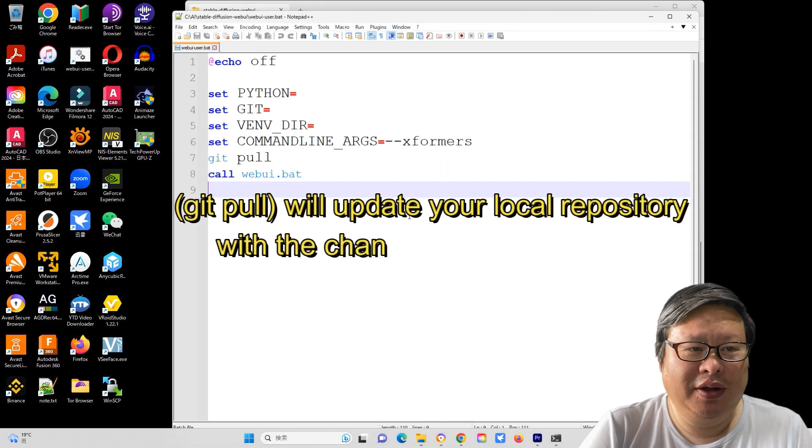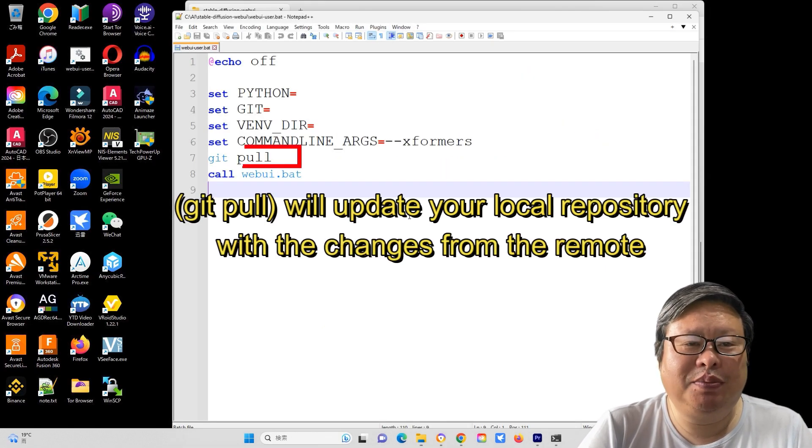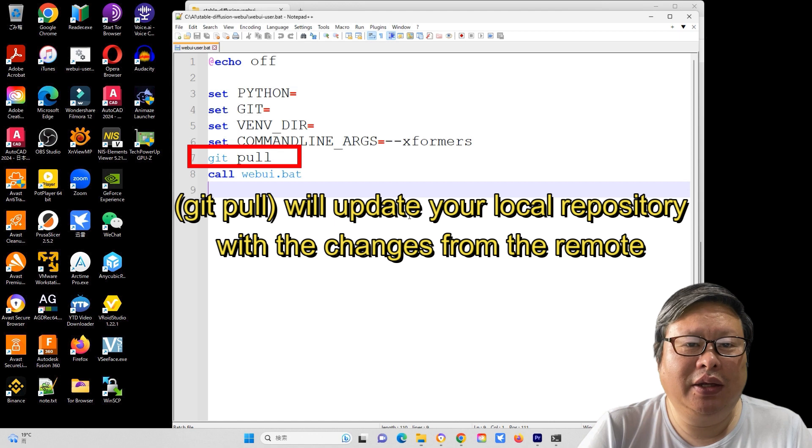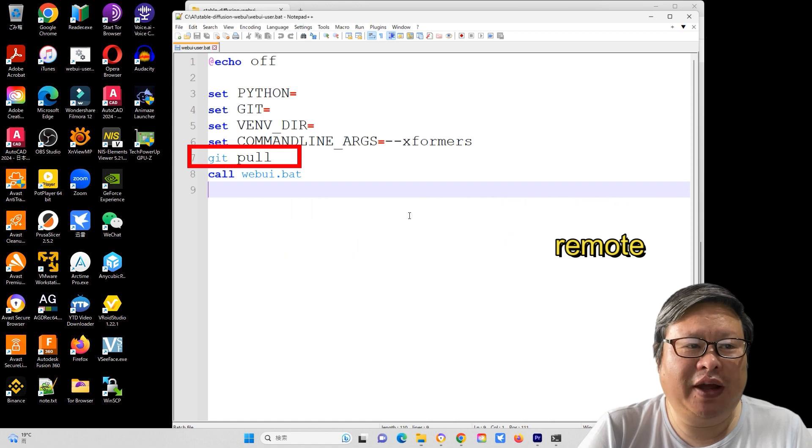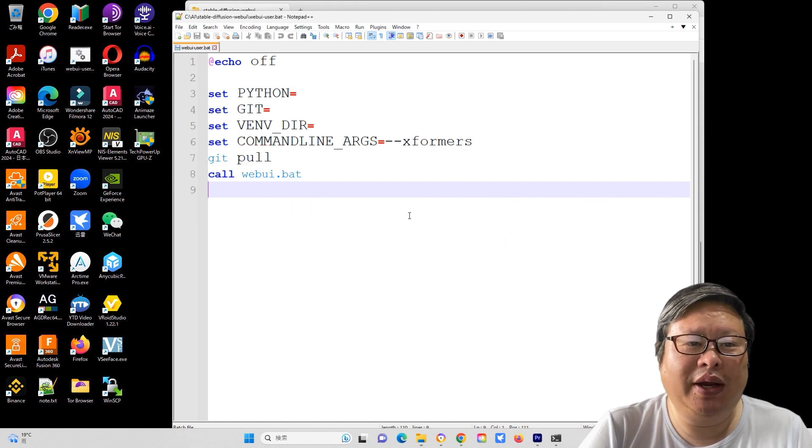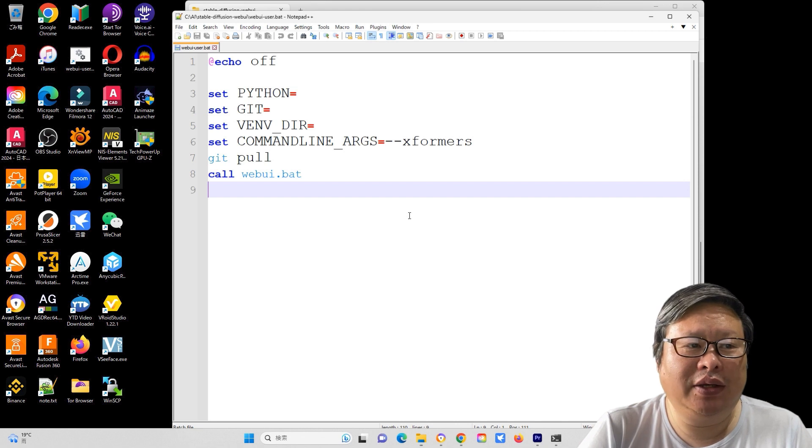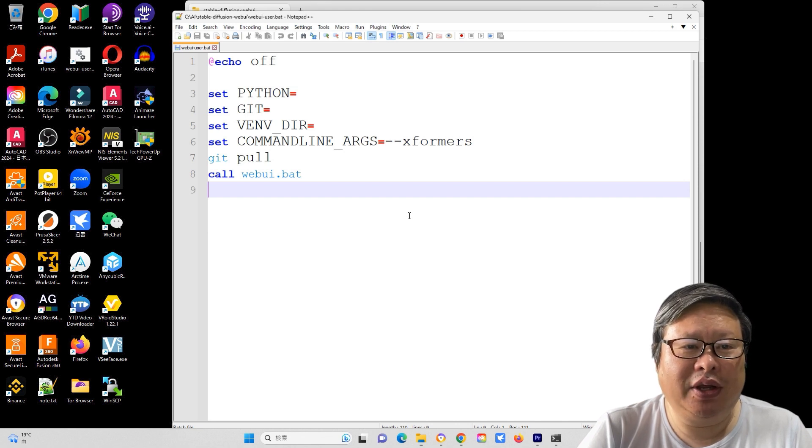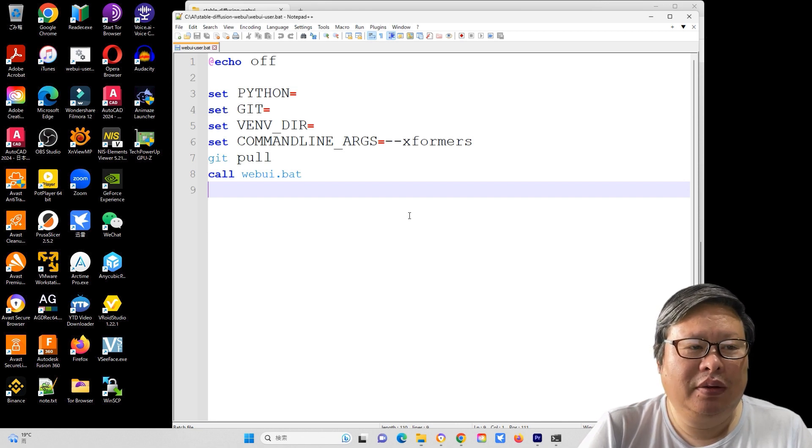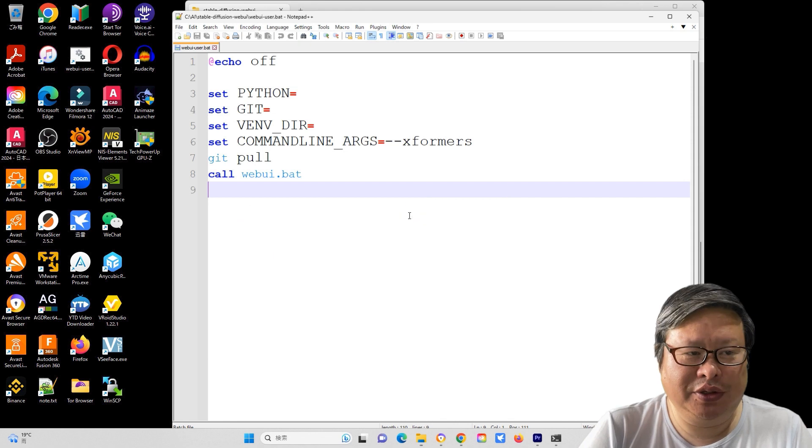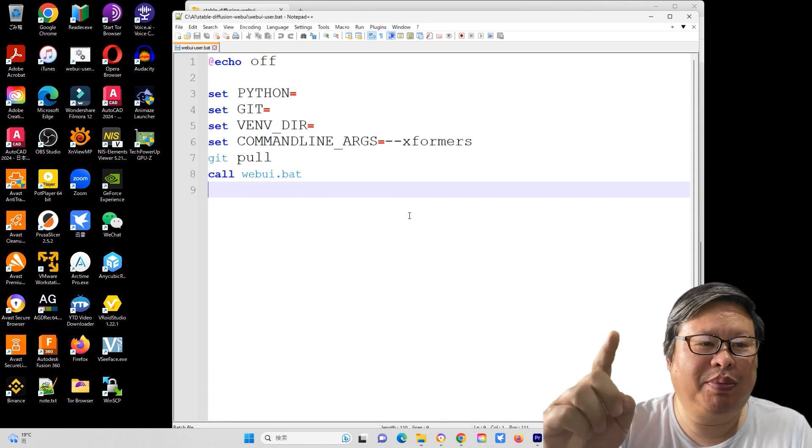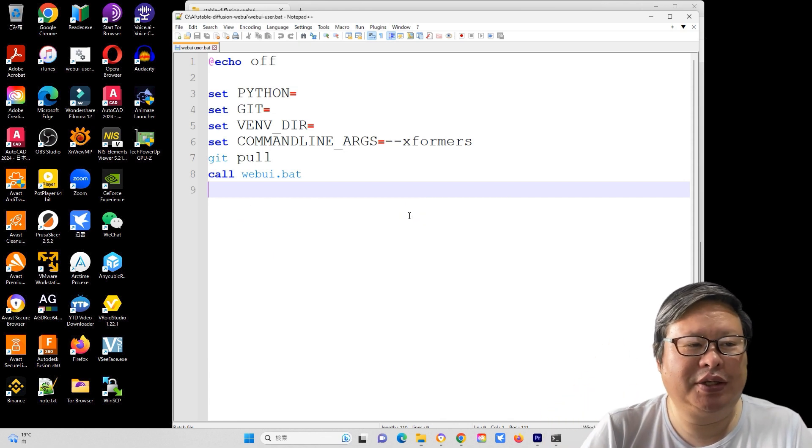However, using the command line git pull in your webui.bat file to keep the WebUI Automatic 1111 will not automatically update Torch and other applications. Many updates are required for this. Let's begin the update process.